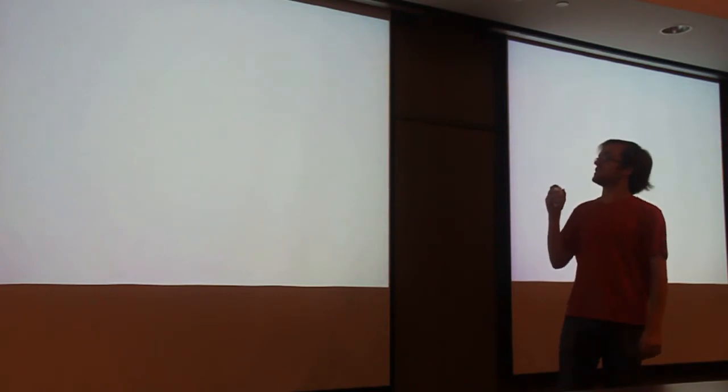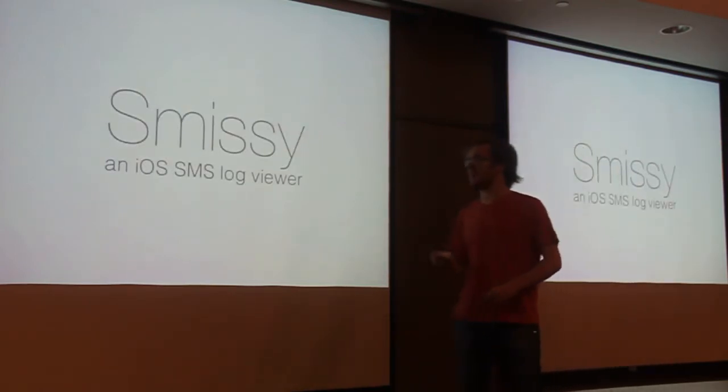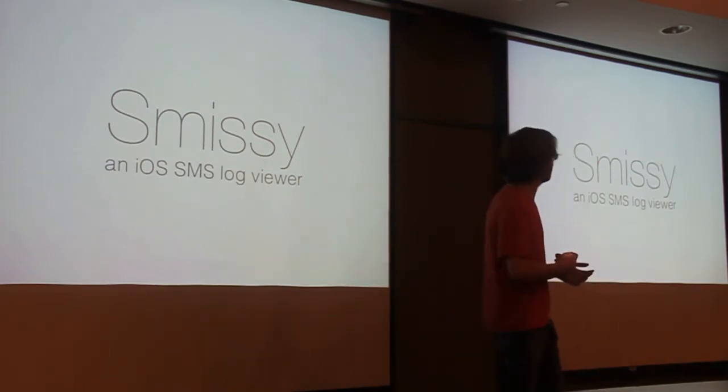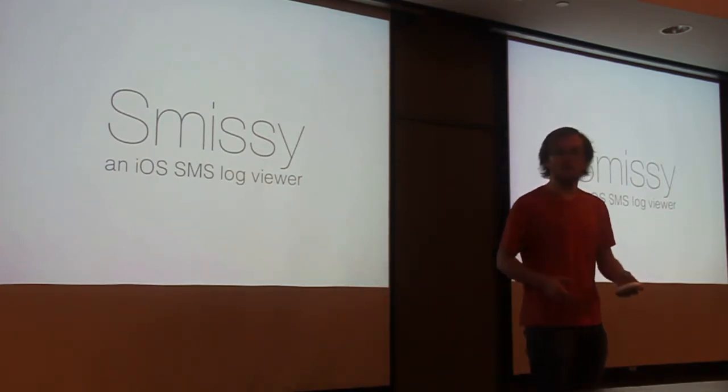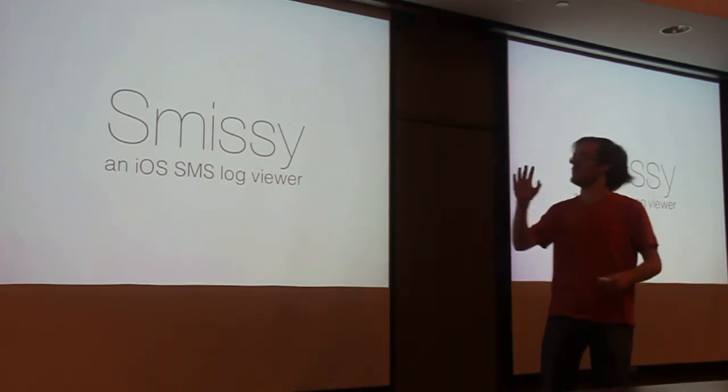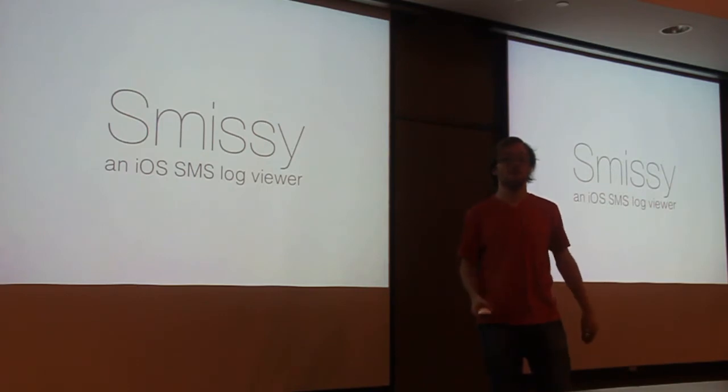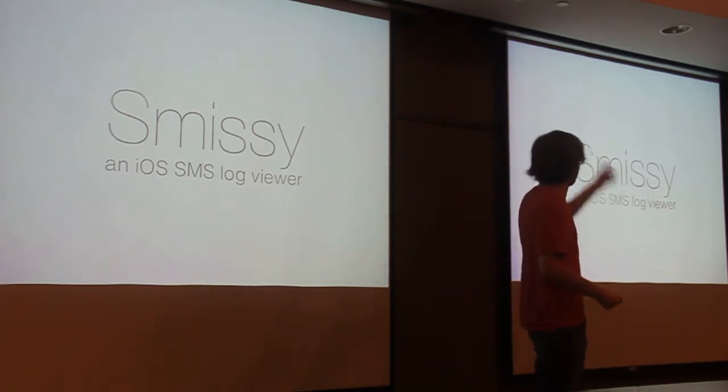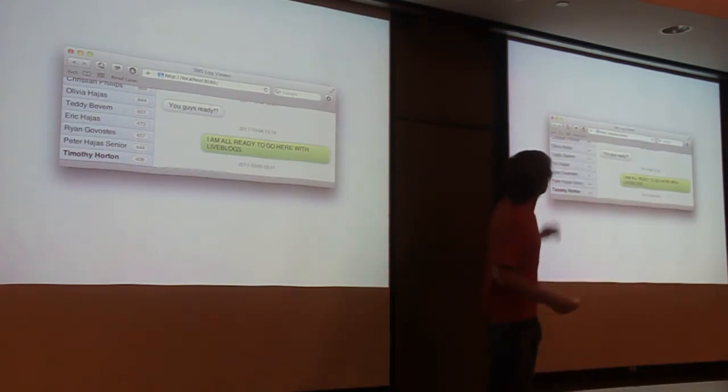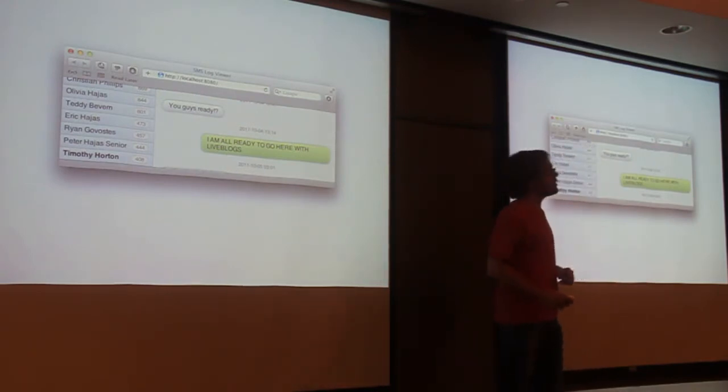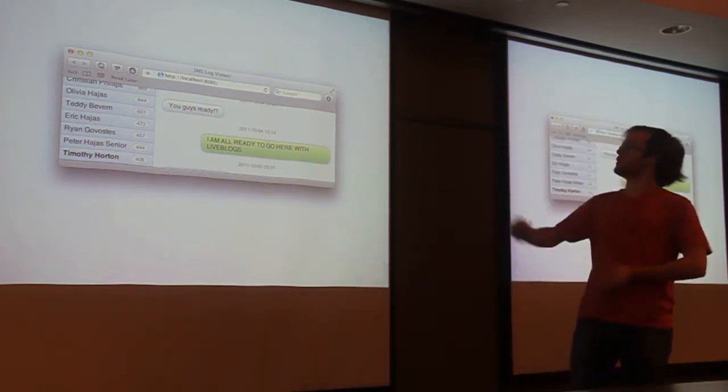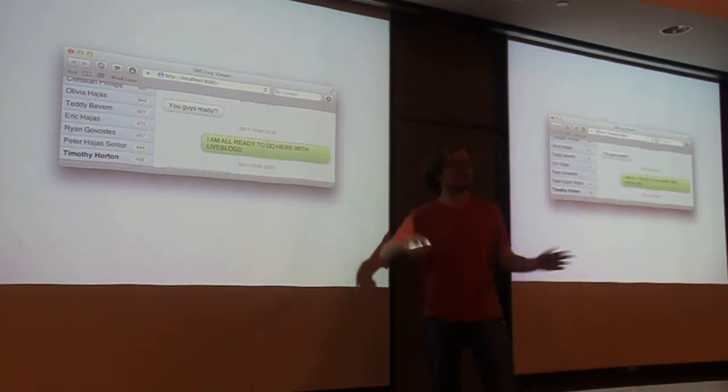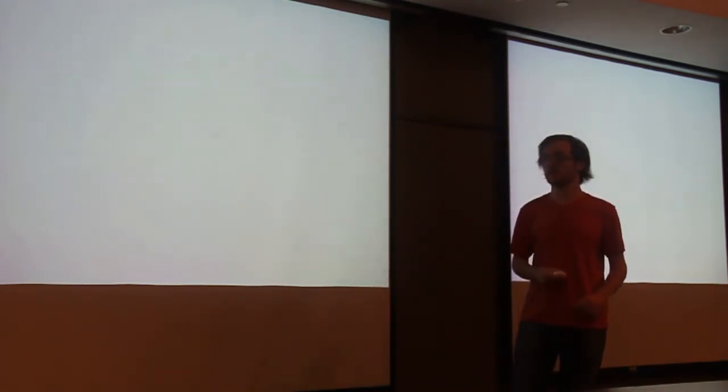The next thing is something I wrote in a weekend called Smithy. It's an iOS SMS—get it? SMS Smithy. It's an iOS SMS log viewer. So, let's say you have an iPhone, like I do. And you back up with your Mac, and you like to be able to visualize the logs, the text messages you have with people. So, it's a little Python app that parses through the database that gets generated on your computer and comes up with this awesome little UI. This is when I was talking to Tim Horton. There was an Apple event the other day, and he asked me if I was ready, and I said that I'm all ready to go here with the live blog's actual conversation. This hasn't been forged. So, that I did in a weekend.